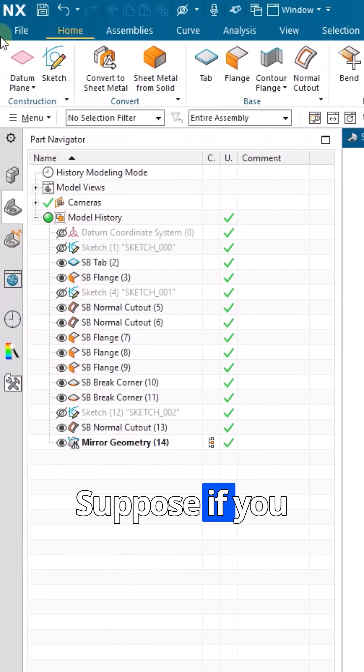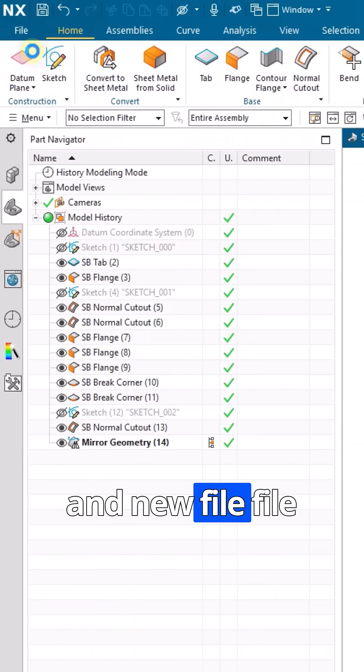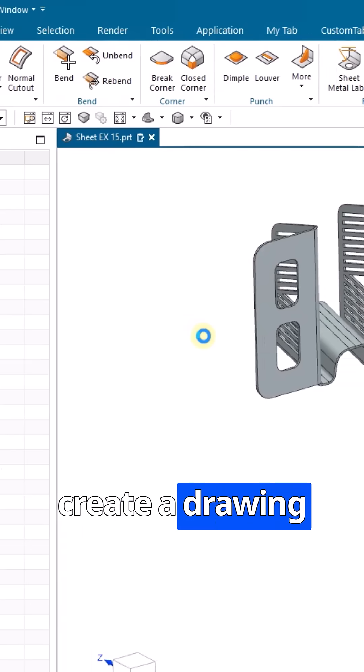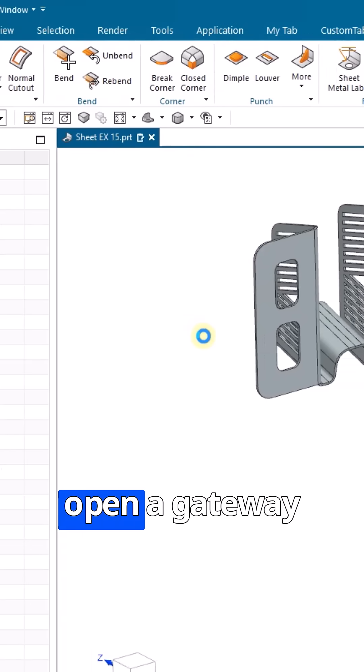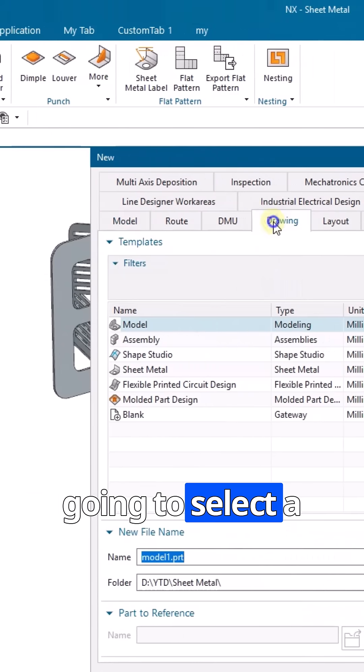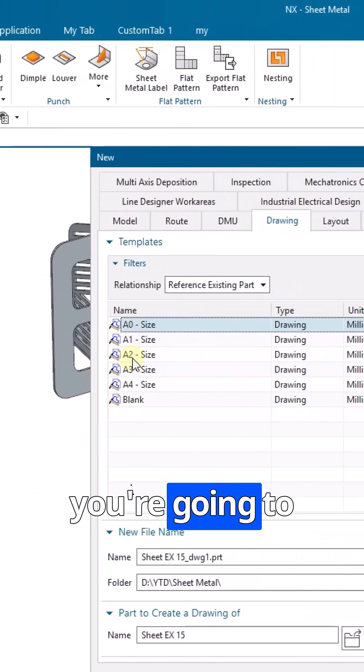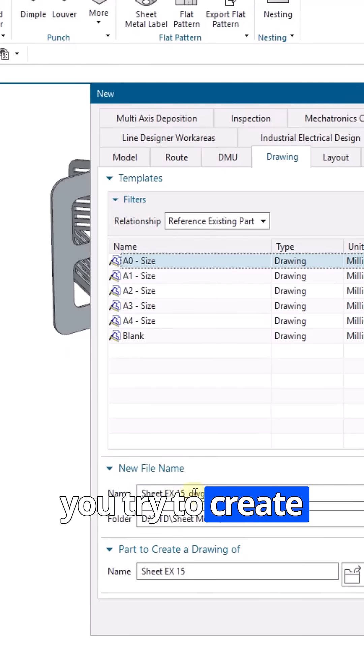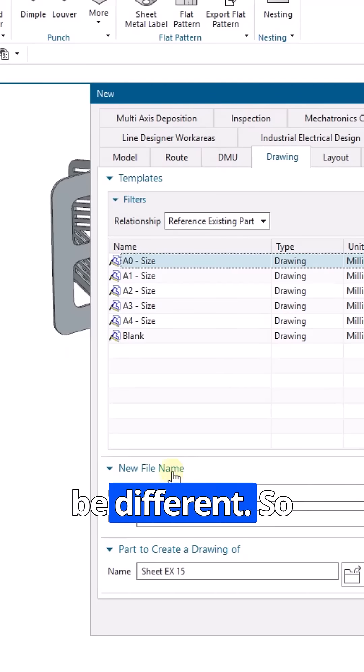Suppose you go to open a new file and try to create a drawing file. We'll open a gateway here. You're going to select a drawing file and select a size to create a drawing file, but this part will be different.